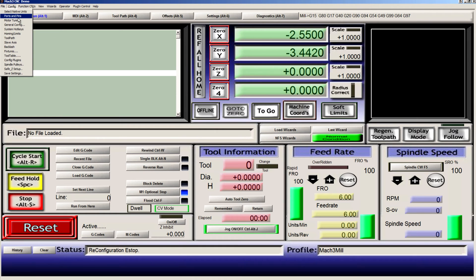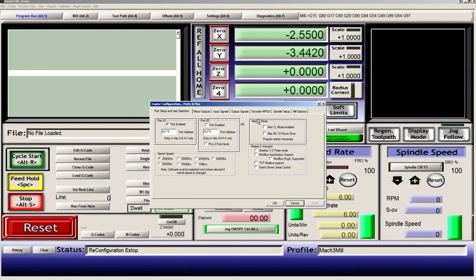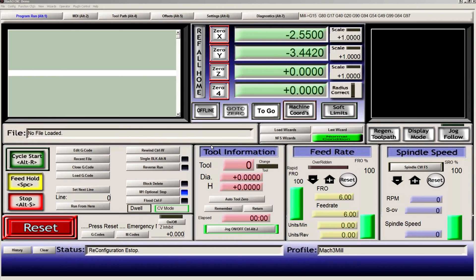In Mach3, we need to make sure that in ports and pins, that Modbus is enabled, and Modbus plugin is enabled, and then we'll need to restart Mach3.